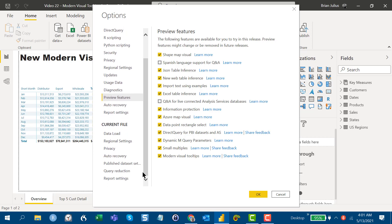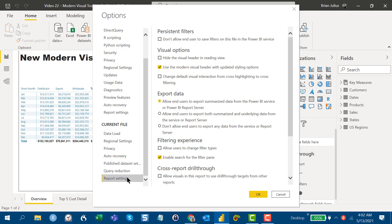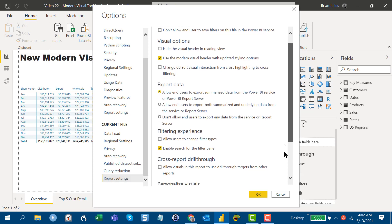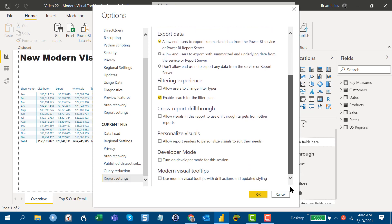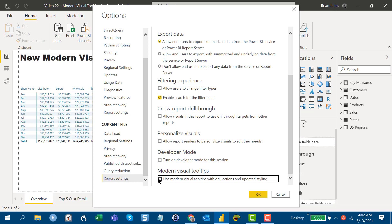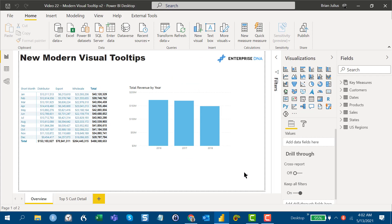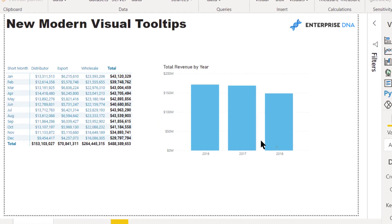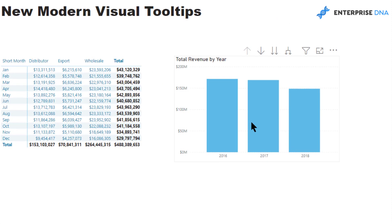If you go into report settings here and then scroll down, you'll see there's a second option where you have to turn on modern visual tooltips in the existing report. If we do that, we'll see some immediate changes.